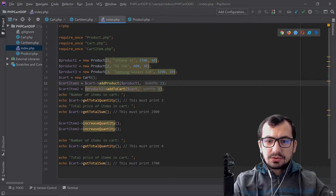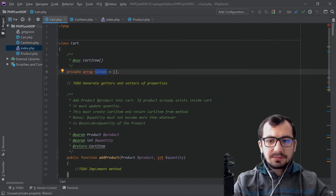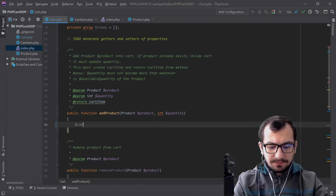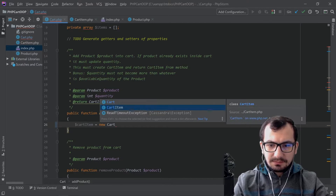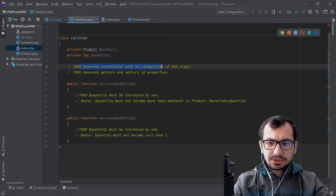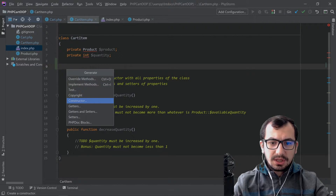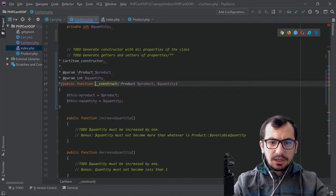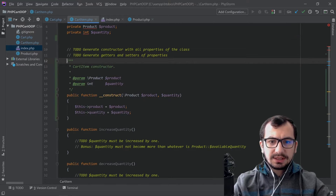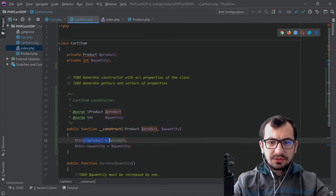Now let's focus on the implementation and start with addProduct. Let's go to the cart class. It's really straightforward — we have an items array of cartItem. First we need to create an instance of cartItem: cartItem = new cartItem(). We need to give quantity and product inside the constructor. Let's go to cartItem — we need to generate a constructor with all properties. I'll hit Alt+Insert, select Constructor, select both attributes, and click OK. It generated the constructor which accepts product and quantity and saves both in the properties.